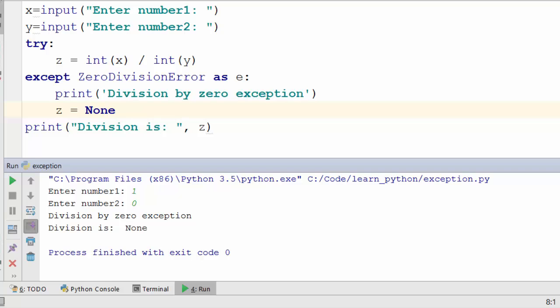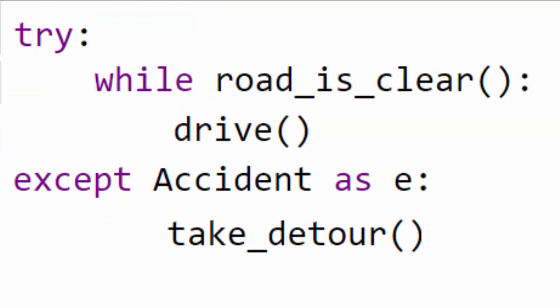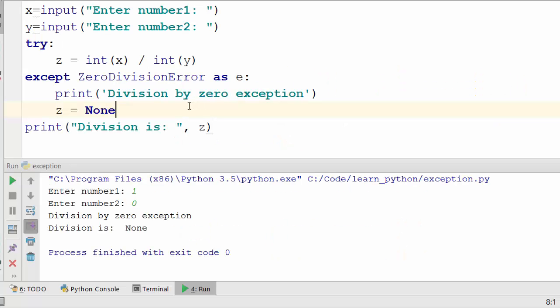This way you expect a specific situation and you handle that specific situation. It is not a generic way of handling things. If you have to compare this code with our real-life example of accident and detour, then the code will look like this. You are driving, you encounter like an exception of accident, and the way you handle it is by taking a detour.